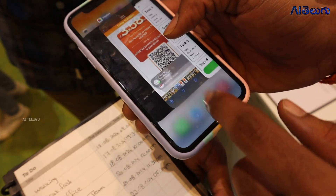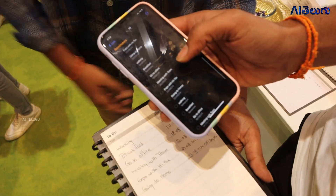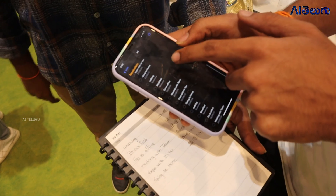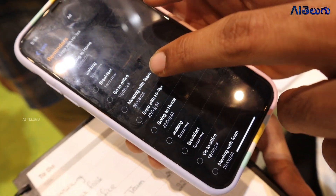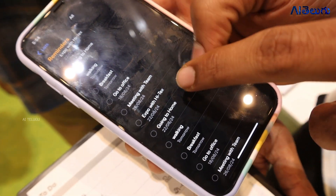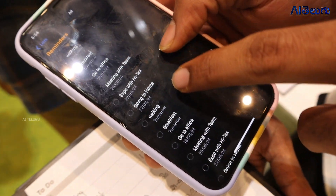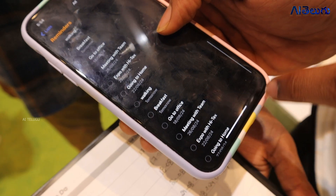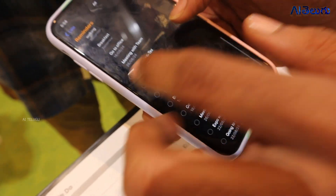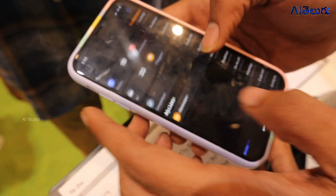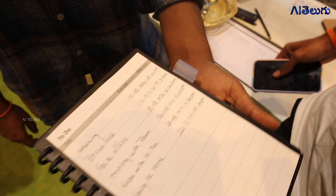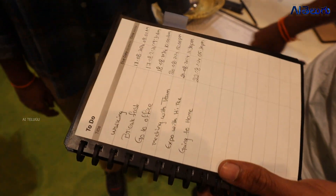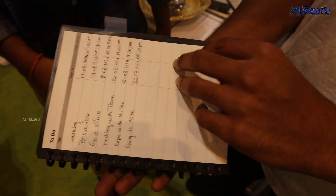If you want, I will just show it. You can add walking, breakfast, go to office, meeting with the team. This is how the tasks are synced and different templates are supported.